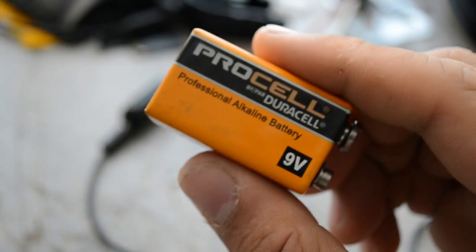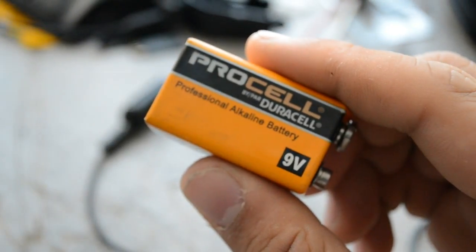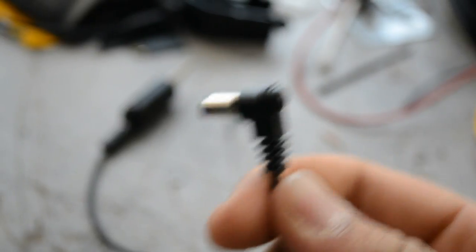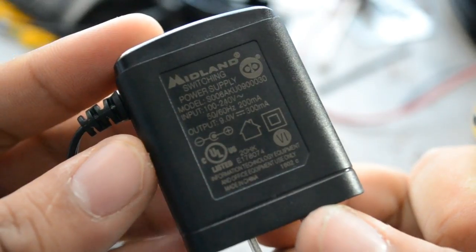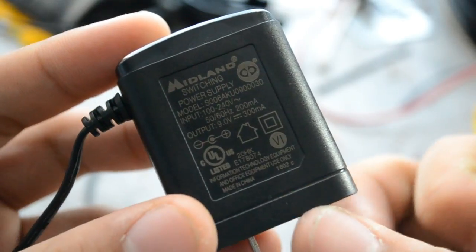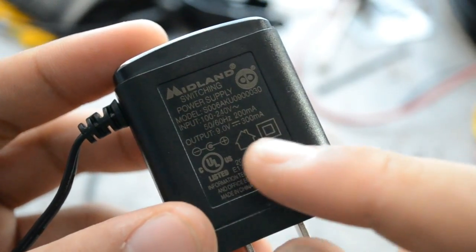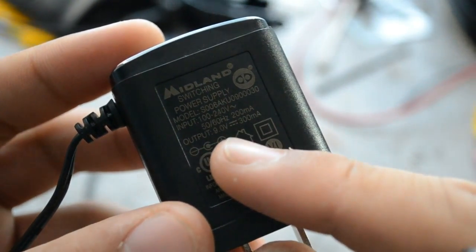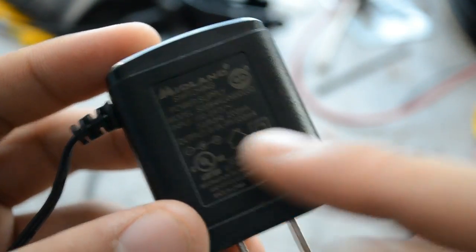So the first thing we're going to need for this project is a 9 volt battery. But in my case I'm going to be using a house adapter that plugs into the wall outlet. What this adapter does is it takes the 120 volts AC from my house and it converts it to 9 volts DC and that's exactly what we need.